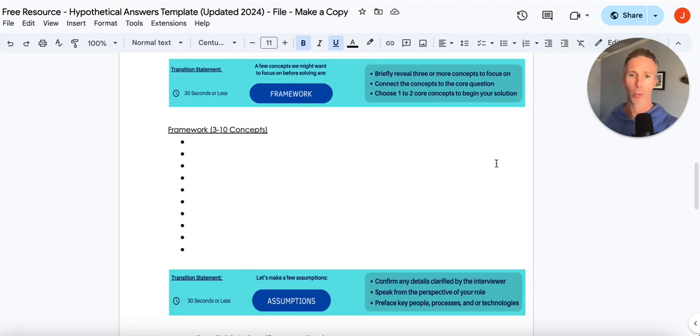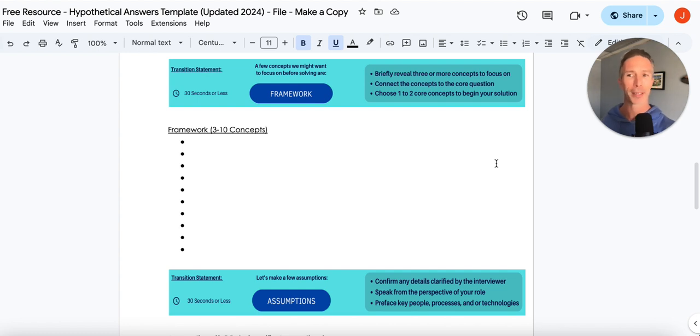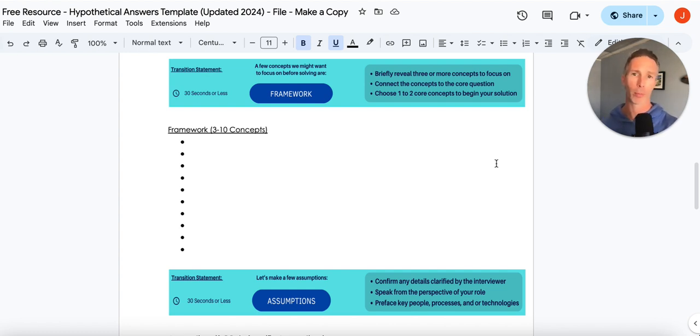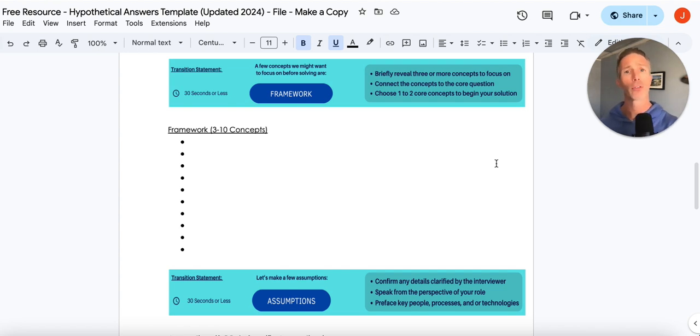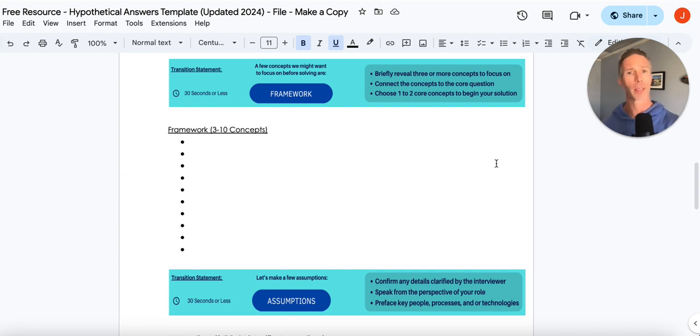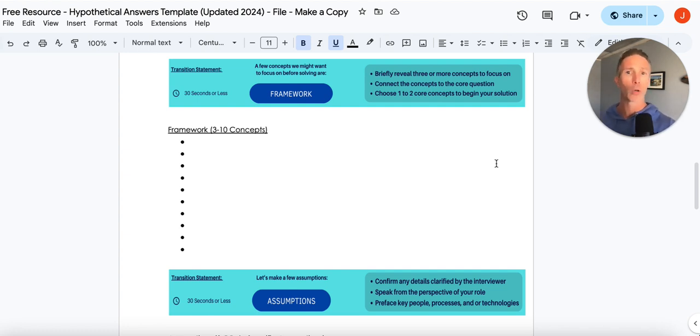Now, as we move on to the framework, a couple of the biggest mistakes and common challenges I see with the framework are, well, first of all, it's just completely ignored. Second of all, tons of context.